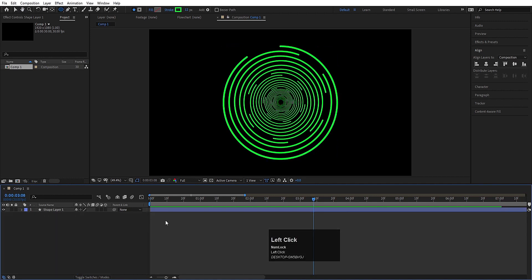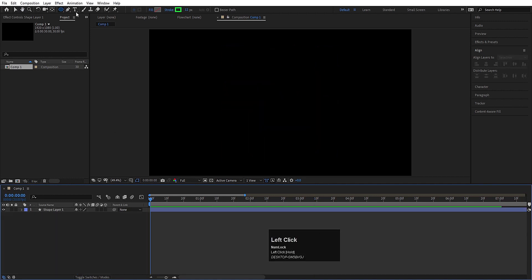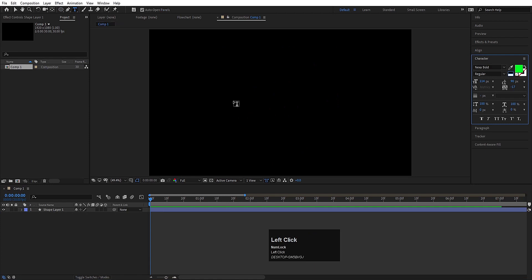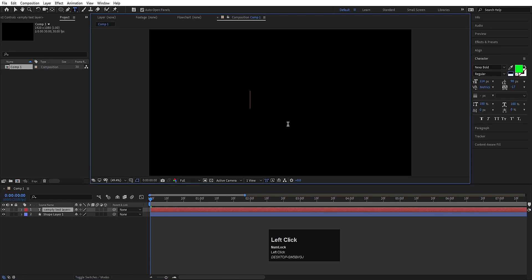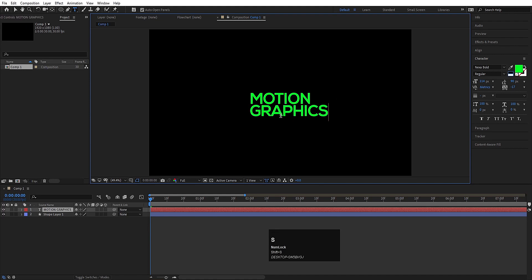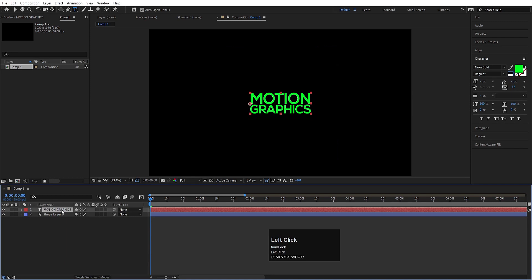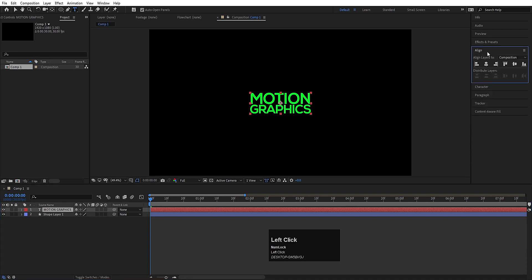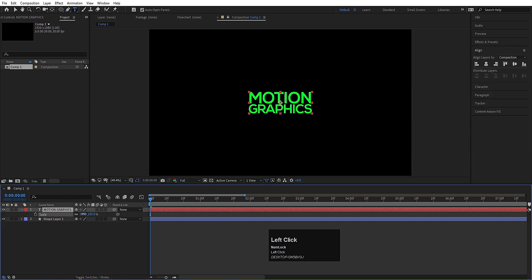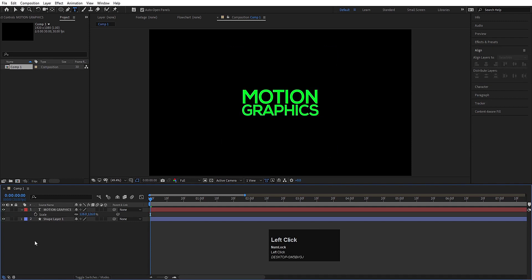Now let's select the text tool and type one text — let's type 'motion' and then 'graphics'. Select this text and decrease the size, then decrease the spacing distance. Now select this text, press Ctrl-Alt-Home, go to the align tab, align it horizontally and then align it vertically. Press S for the scaling option and scale it to the desired size.